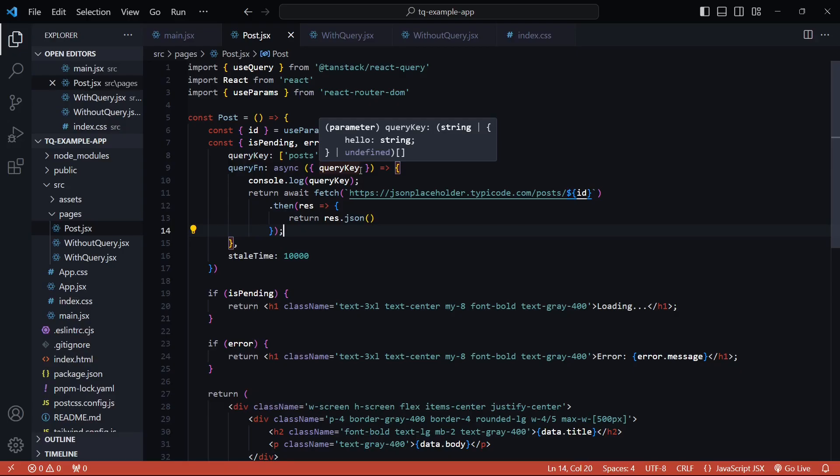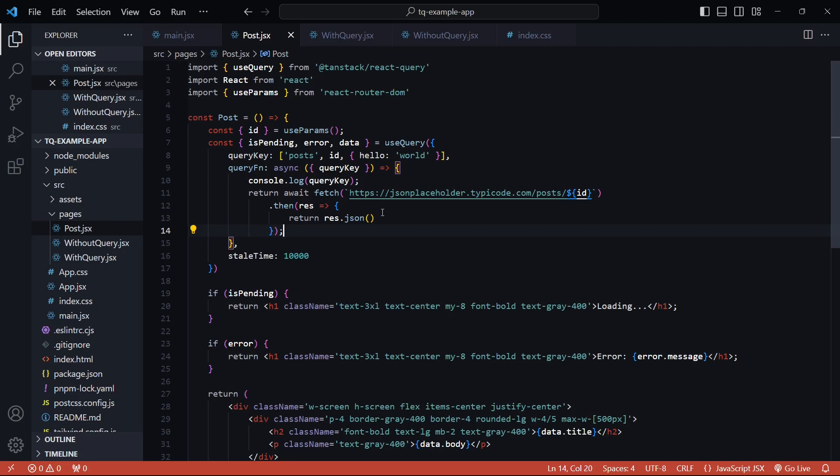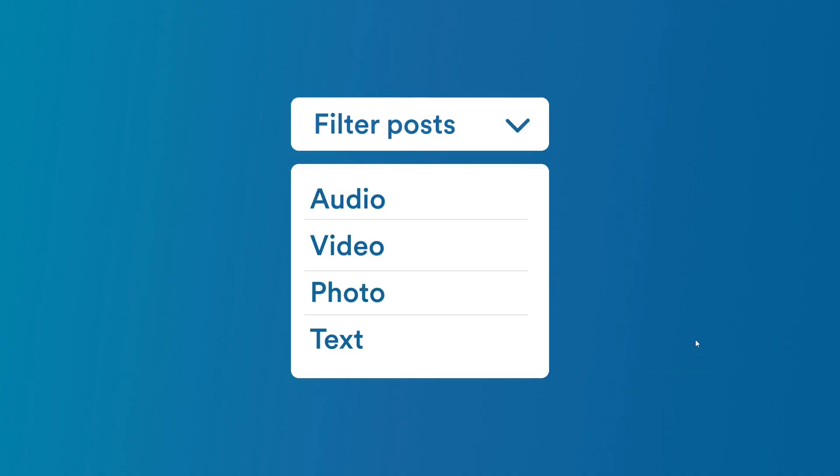Now one bonus tip that I'd like to share is to not manually create and add these query keys, at least when you have a huge application. It's not only error prone but also makes it difficult for you to change the query keys in the future. Like for example, say we have multi-level filters for our post, and these posts could be of type audio, video, text, photo, and so on. Now if we want to filter based on say audio, we can create a query key called posts audio manually, but a better way to handle this would be to create a factory for your query keys.